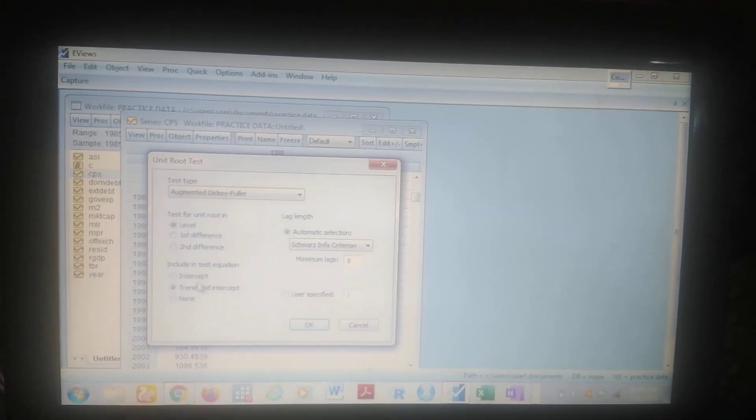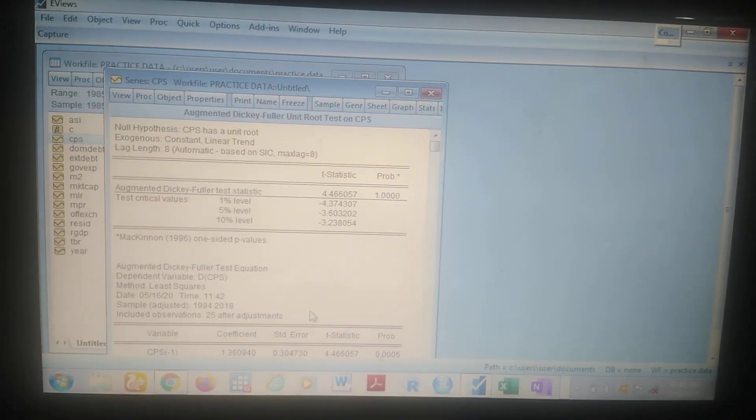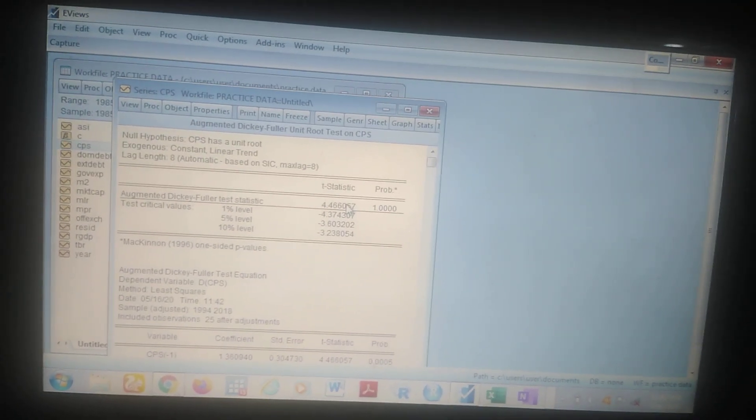Let's pick another variable — CPS. Come to View, Unit Root Test. ADF, level, trend and intercept. Look at this result — the ADF test statistic is positive. That is telling you that this variable has a unit root; the result has to be negative. So in this case it is not stationary at levels. Now you can go ahead and check for it at first difference. Click on Unit Root, select first difference, trend and intercept. It is also not stationary at first difference.